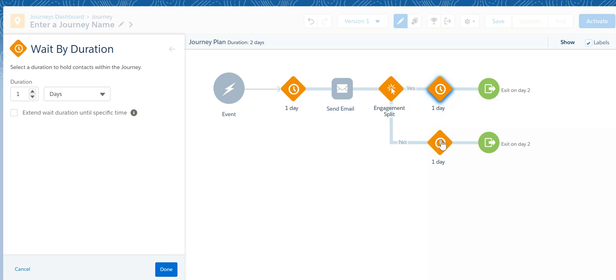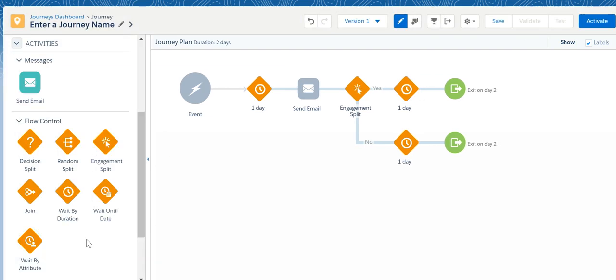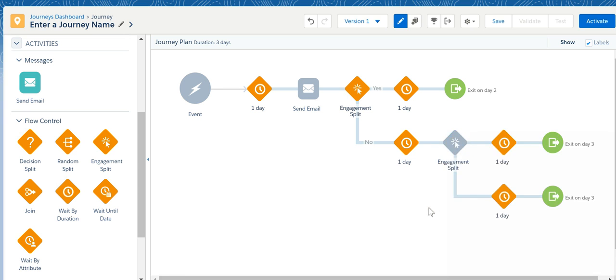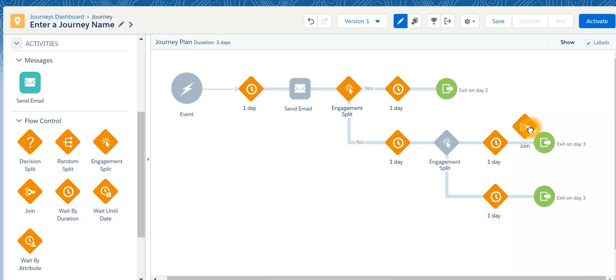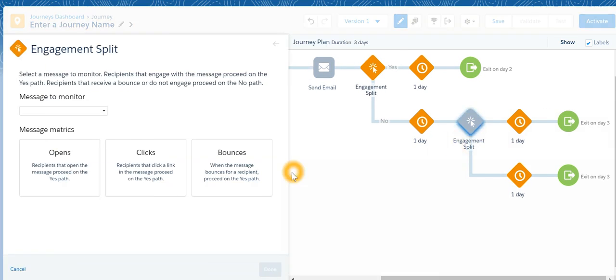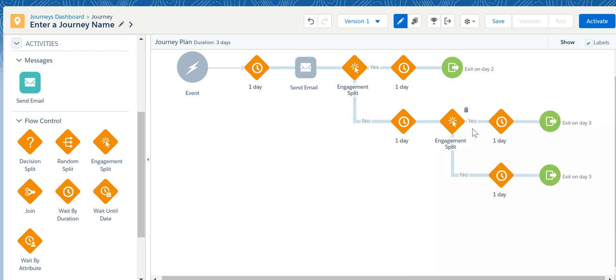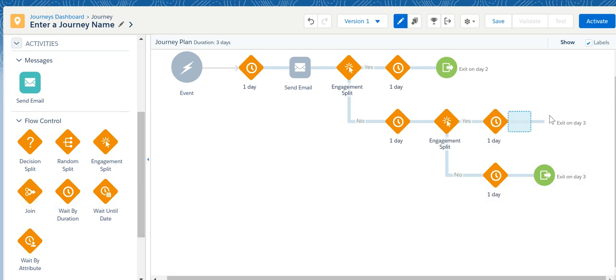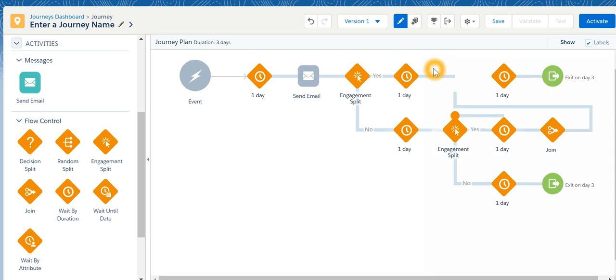If not then after one day we are again going to check whether subscriber has clicked or not. If he has clicked it then we are going to join. Let's suppose we are going to exit. So I'll just drag it over here.